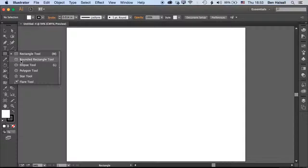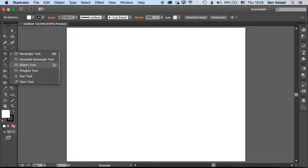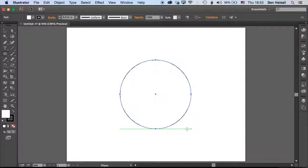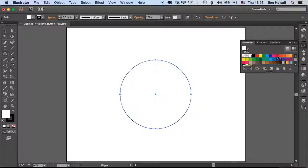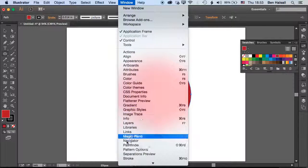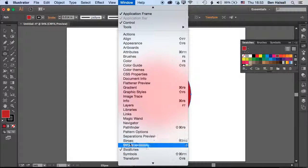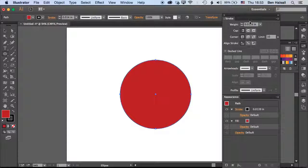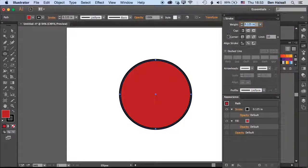First we'll grab the ellipse tool and draw out a circle, then give that a fill of red. We'll leave the border or the stroke, bring the stroke panel up, and give it a slightly thicker stroke so we can see what's going on.